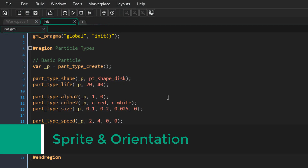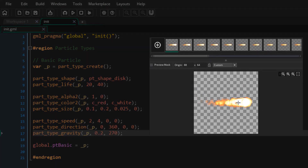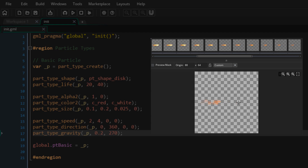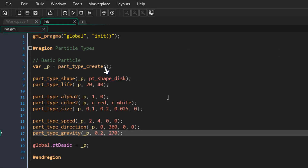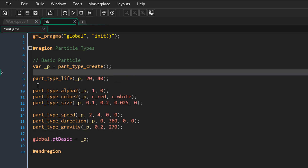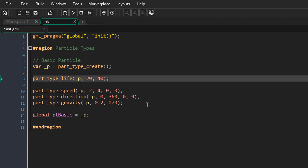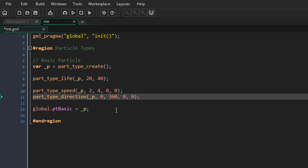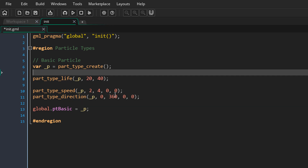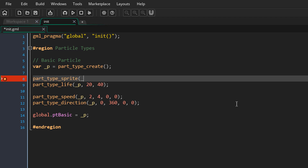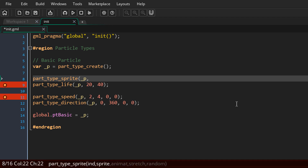Now we'll be learning about the sprite and orientation properties. I've imported an animation I want to use for my particles. Currently we're defining the particle appearance with a built-in shape, so I'm going to remove the shape function, the alpha, color, size, and gravity. Now instead of a shape I'm going to use a sprite with this function, passing in the particle type and then the sprite — I'll pass in spr_fireball.